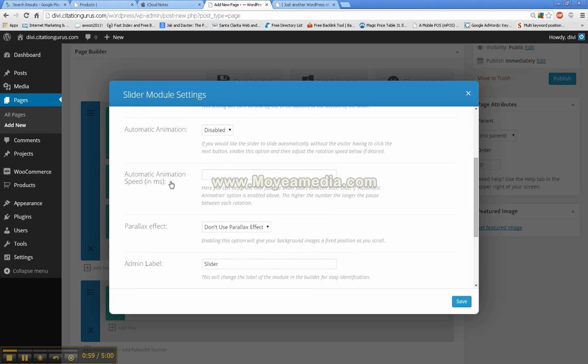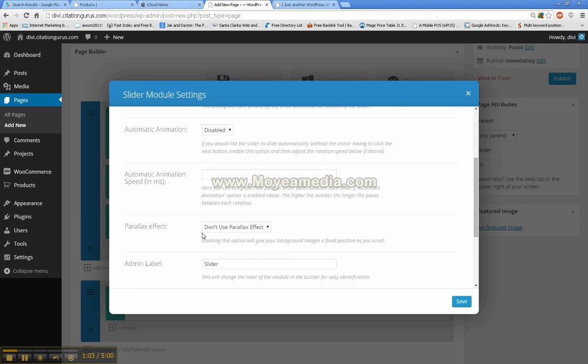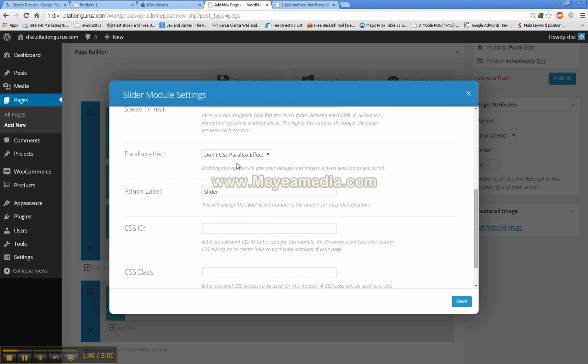This is in milliseconds so every 1000 equals one second. You also have parallax effect, use or don't use. I don't use this because if images aren't all the exact same size then it downsizes them then re-upsizes them so it makes it look kind of bad.